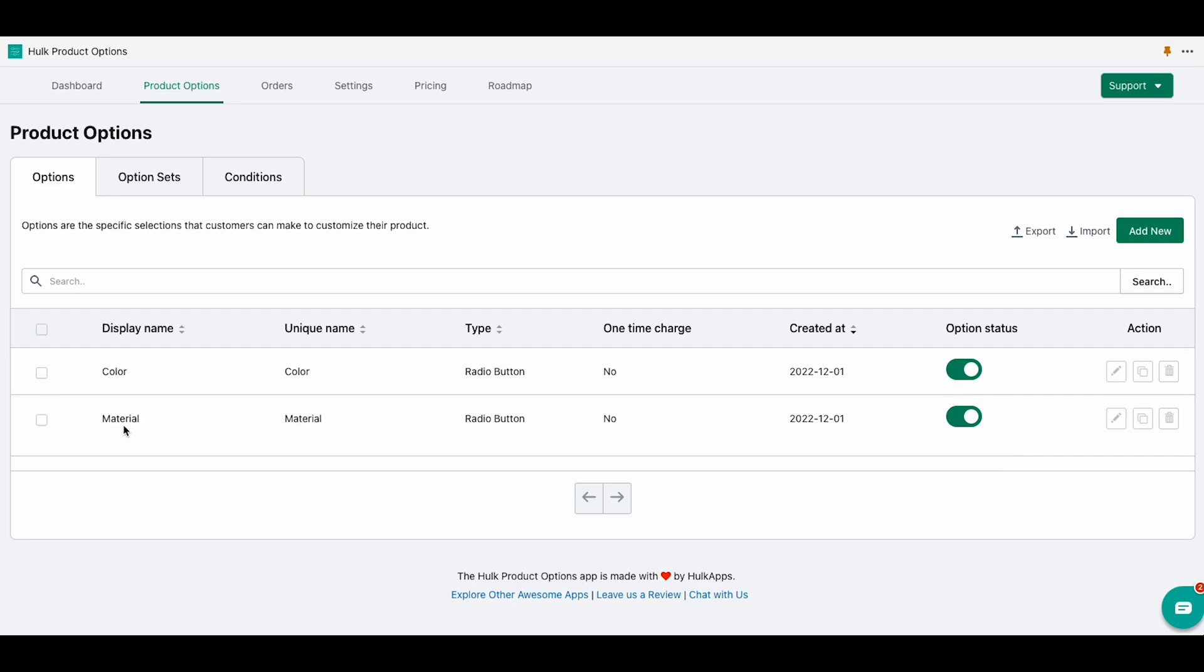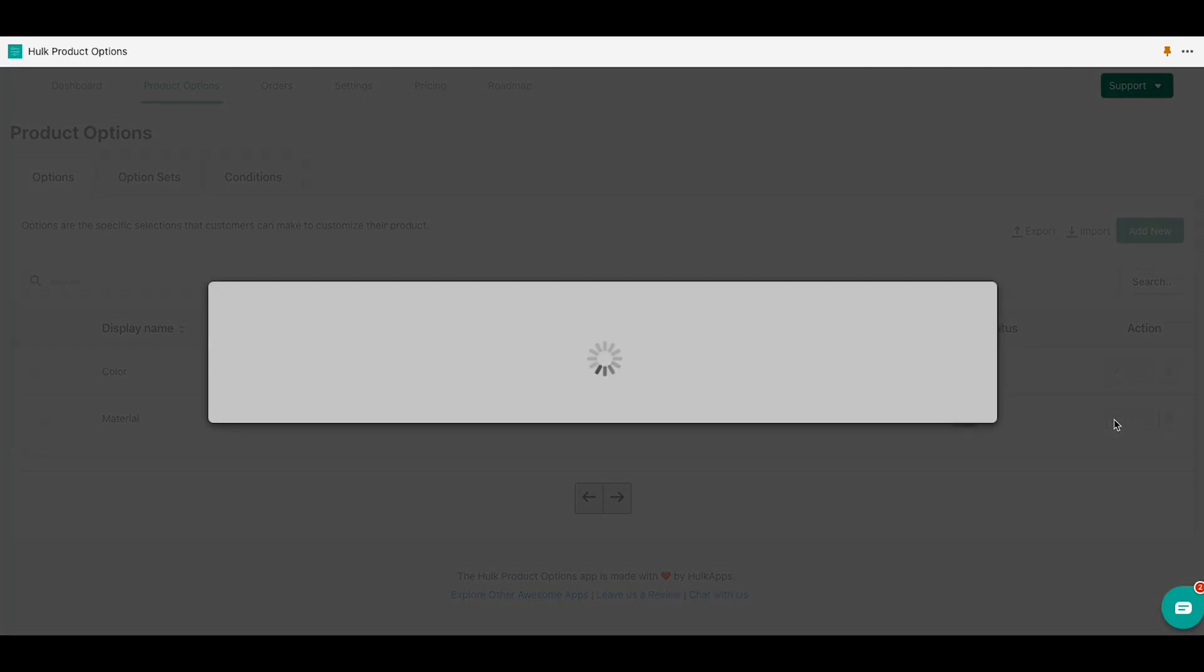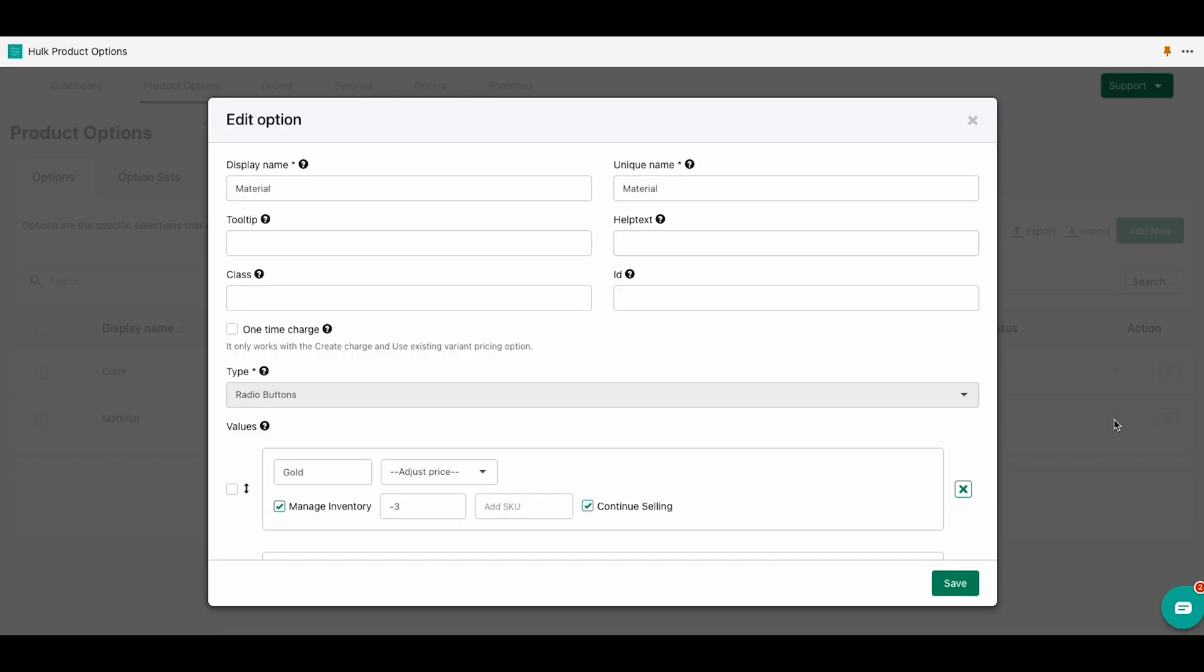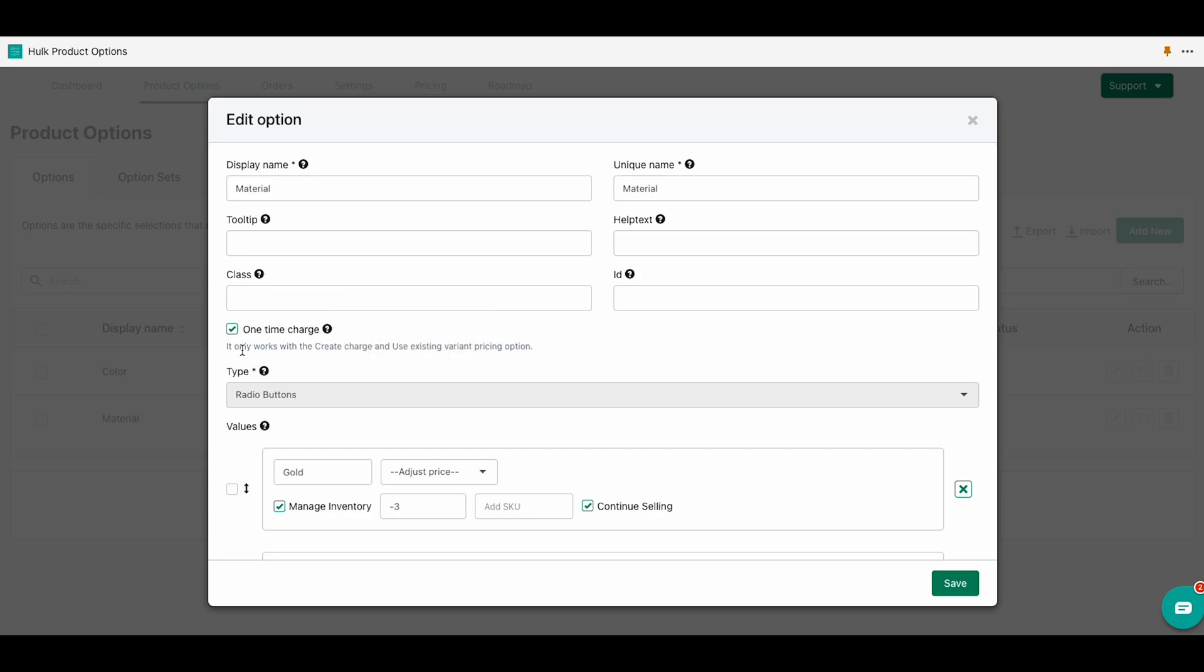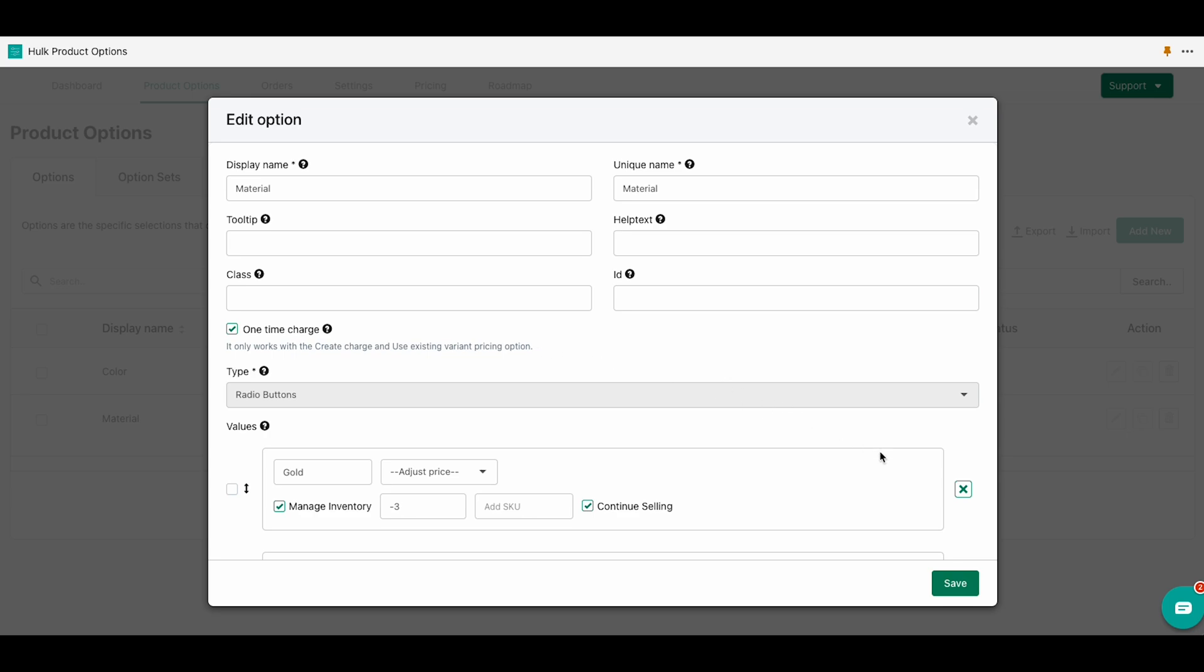Now I'm going to explain to you how the one-time charge feature works. We will edit our materials options and click on one-time charge. When one-time charge is clicked, inventory no matter the quantity of the order will be considered as one. It only works with the create charge and use existing variant picking option. Click on save.